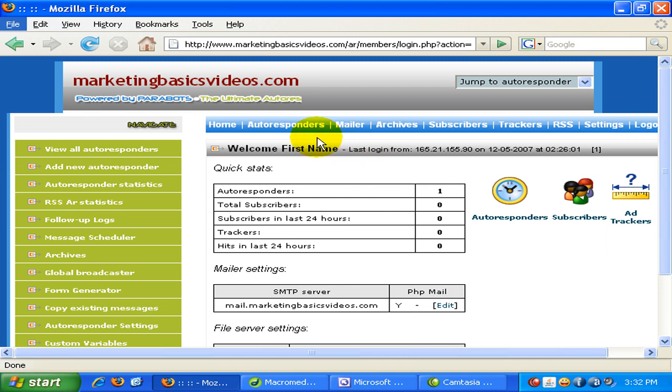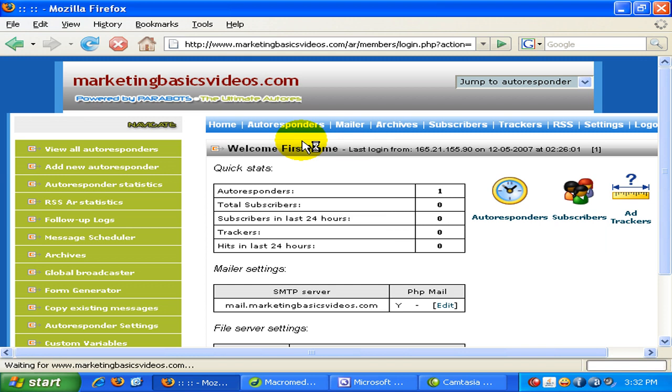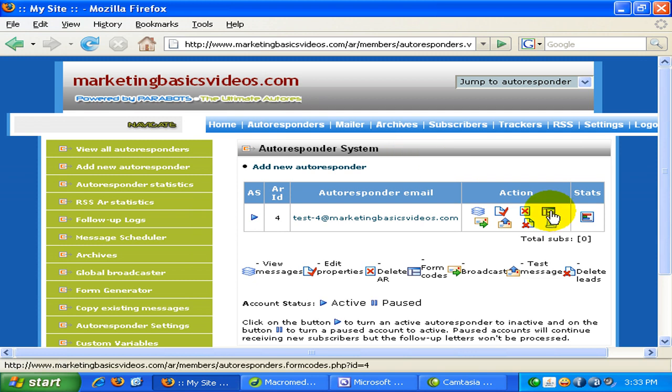Now I'm in the admin area and I just click on the view autoresponders over here, the option. So assuming that you have already created your autoresponder account, now in order for me to get the form codes, I just click on this icon over here.